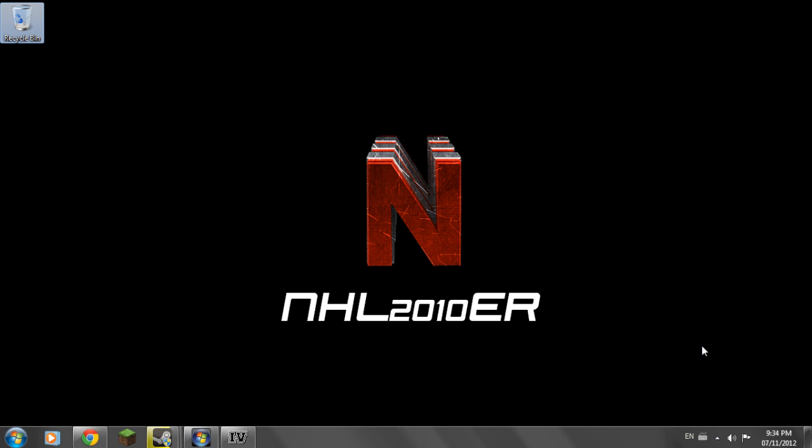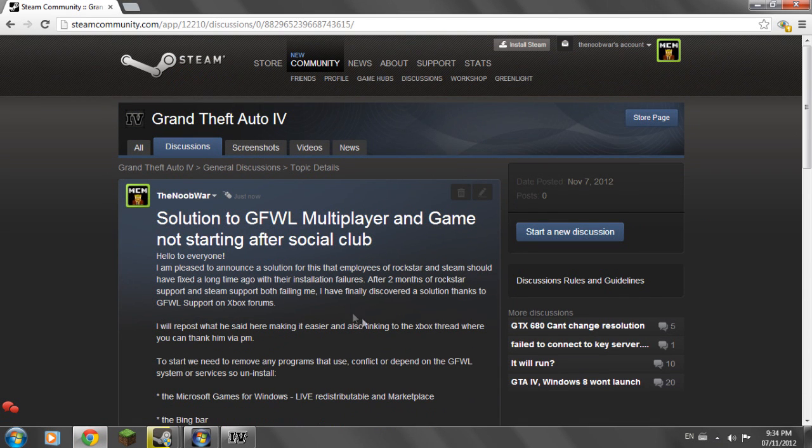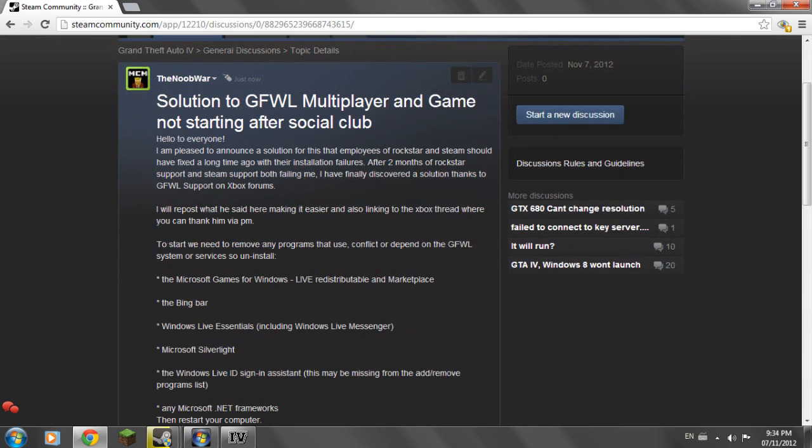So I'm going to put all the download links in the description and you can install what's required for you. You don't want to download Windows 7 if you have Windows XP because that's not required. So I'm going to go to the Steam thread I posted on the Steam discussions for Grand Theft Auto 4 and I copied part of it from the Xbox thread.